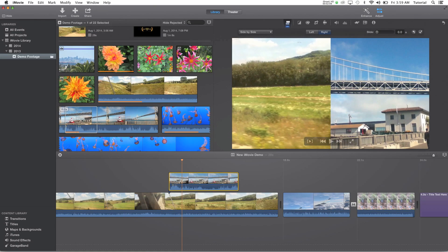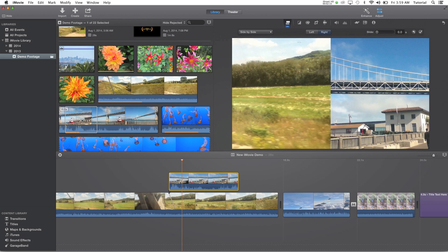So that's basically it on the side-by-side function in iMovie 10. Thank you for watching this tutorial. If you want to see more tutorials like this, like this video, comment and subscribe to my channel. Thanks for watching and see you next time. Bye.